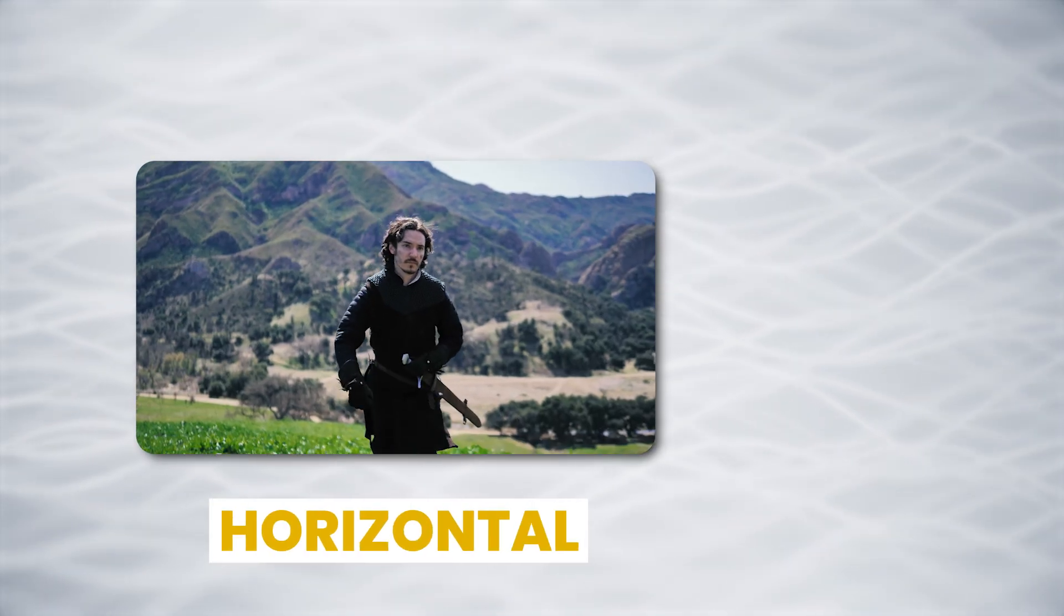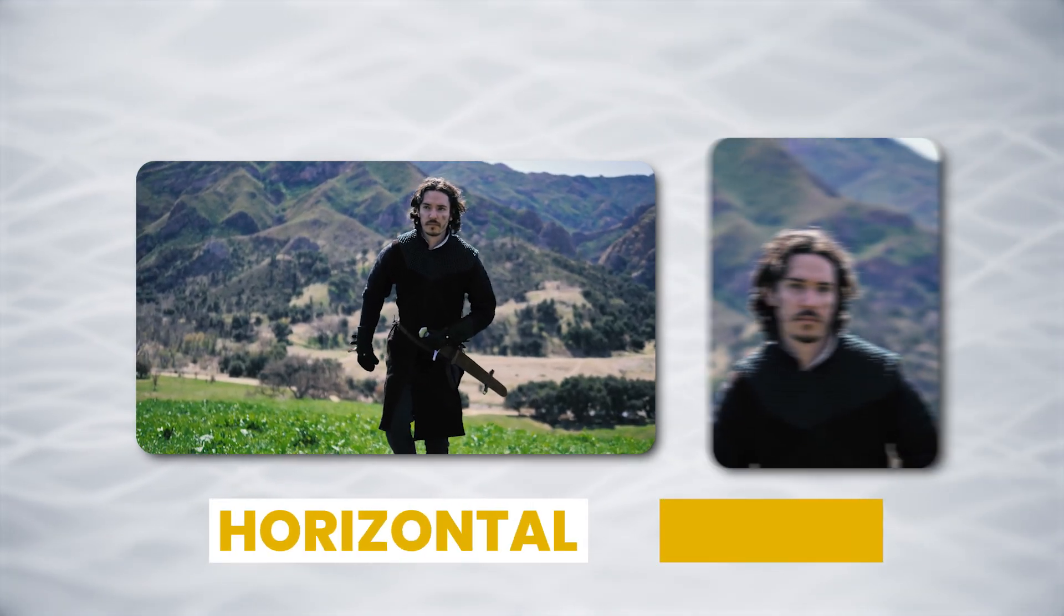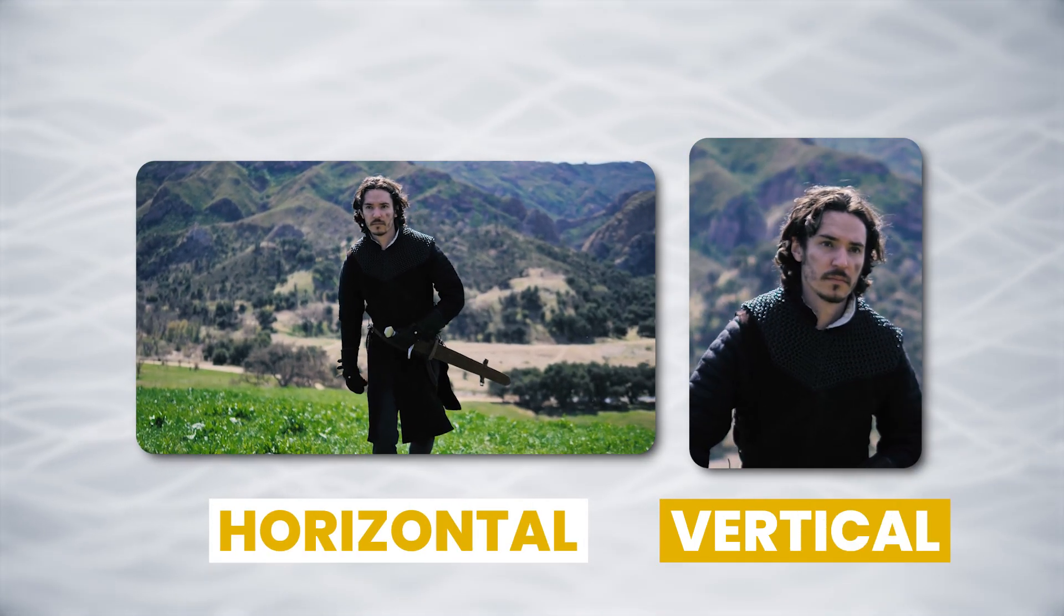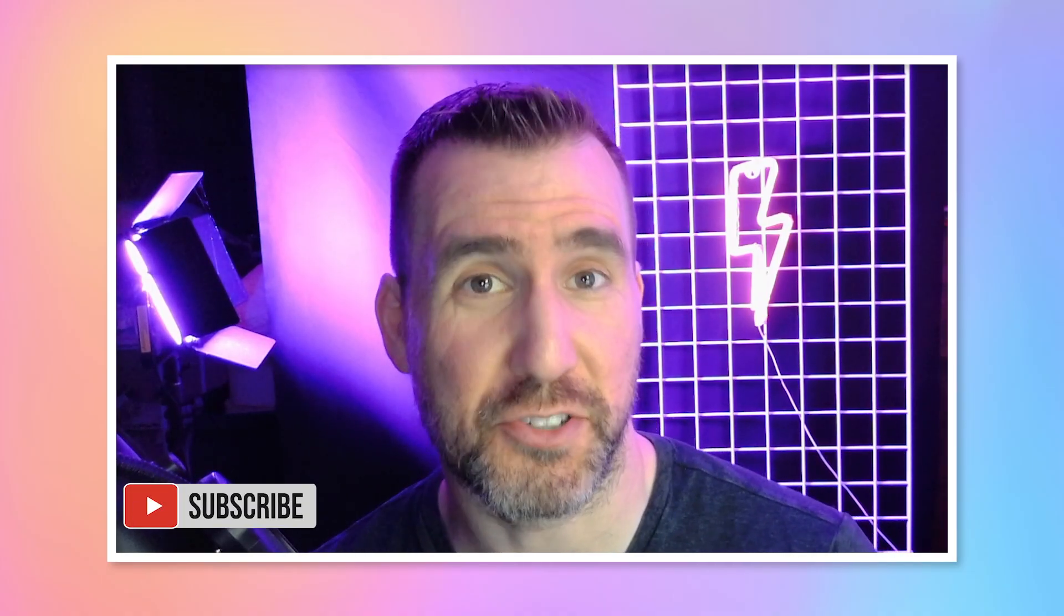If you're new to DaVinci Resolve, check out my 25-minute crash course right here on YouTube. It has all the essential features you need to get started with this program. I'll leave a link in the description below. Thanks for watching and see you in the next video.